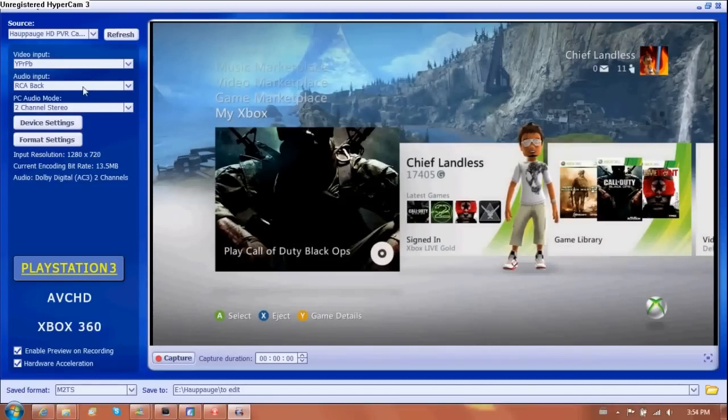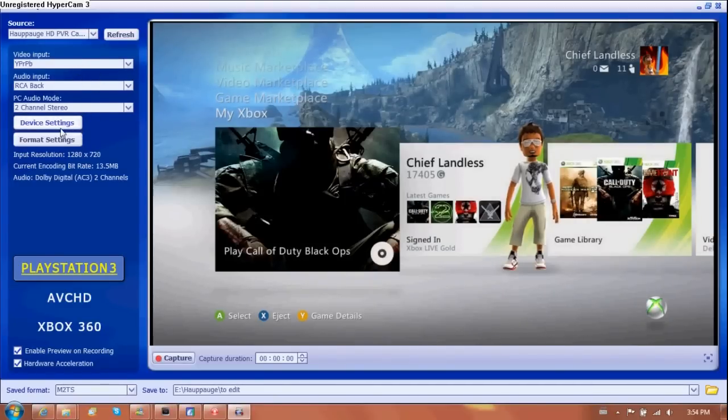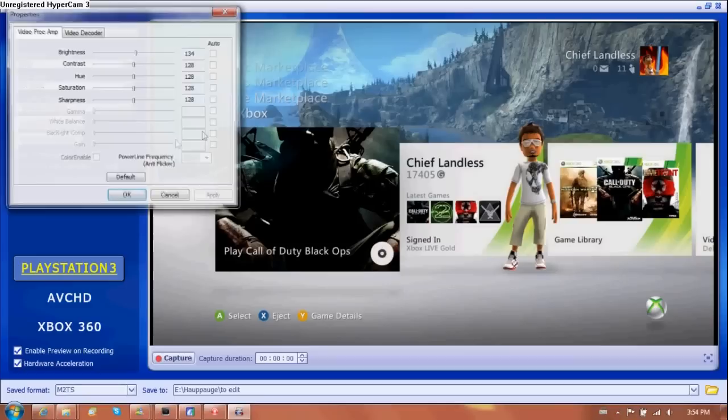Regardless, it doesn't matter which console you're using, PlayStation 3 offers the best quality for some weird reason. But yes, these come standard.